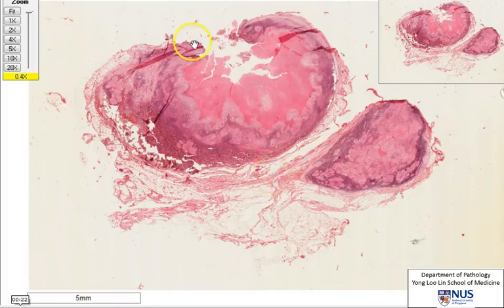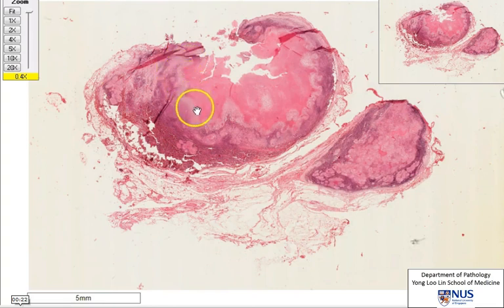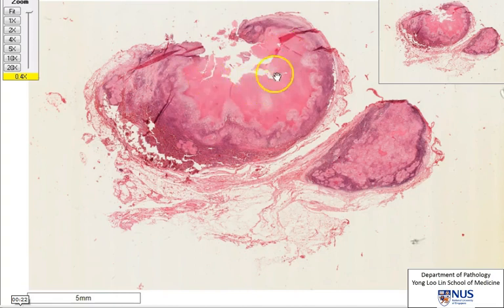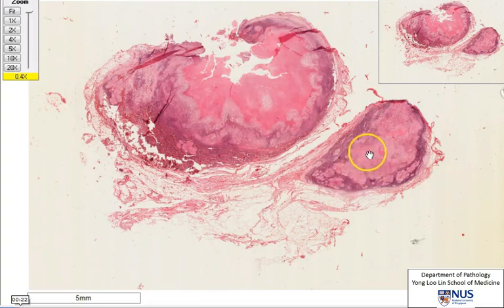This is a microscopic section showing two lymph nodes: one larger one and a smaller lymph node with some surrounding adipose tissue. In the larger node, we can see an irregular geographic area with a dense eosinophilic or reddish appearance, seemingly surrounded by a paler zone. In the smaller node, we can see some large pale areas as well.